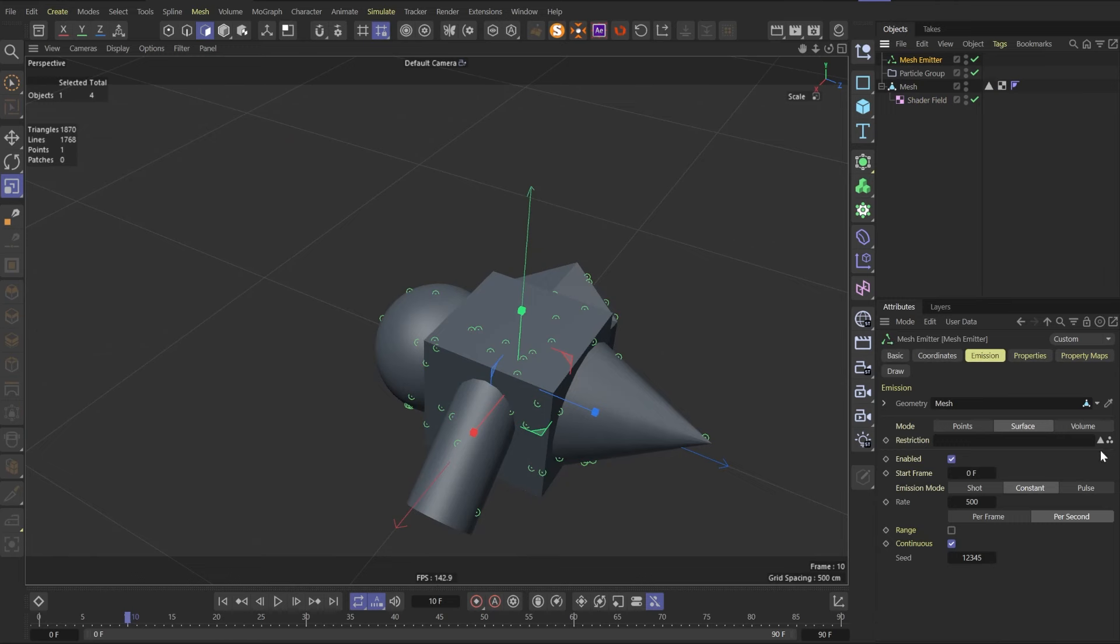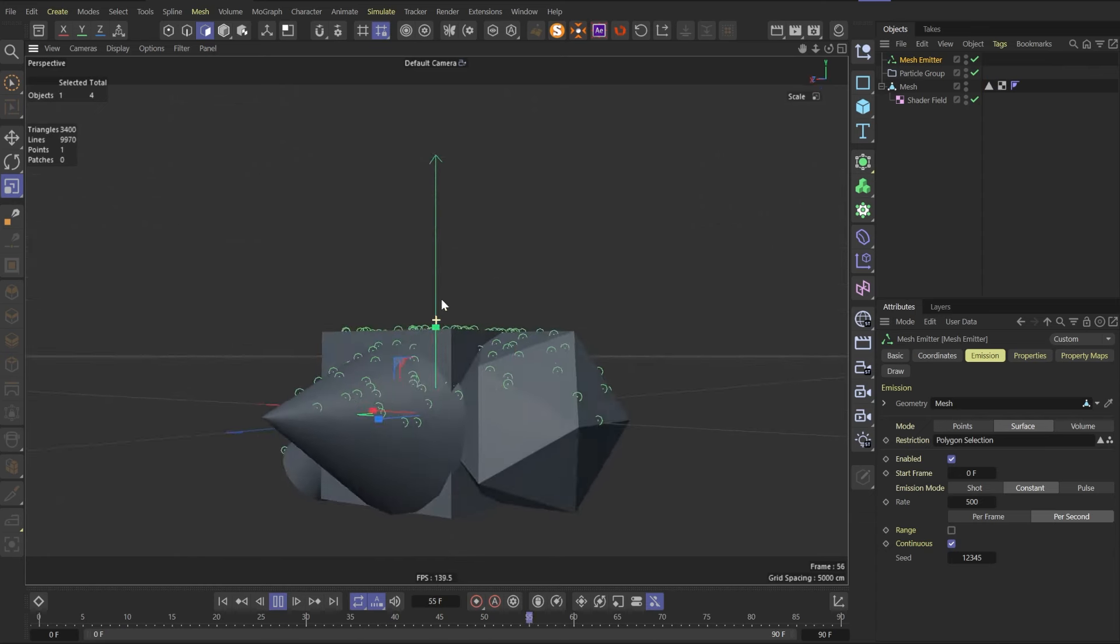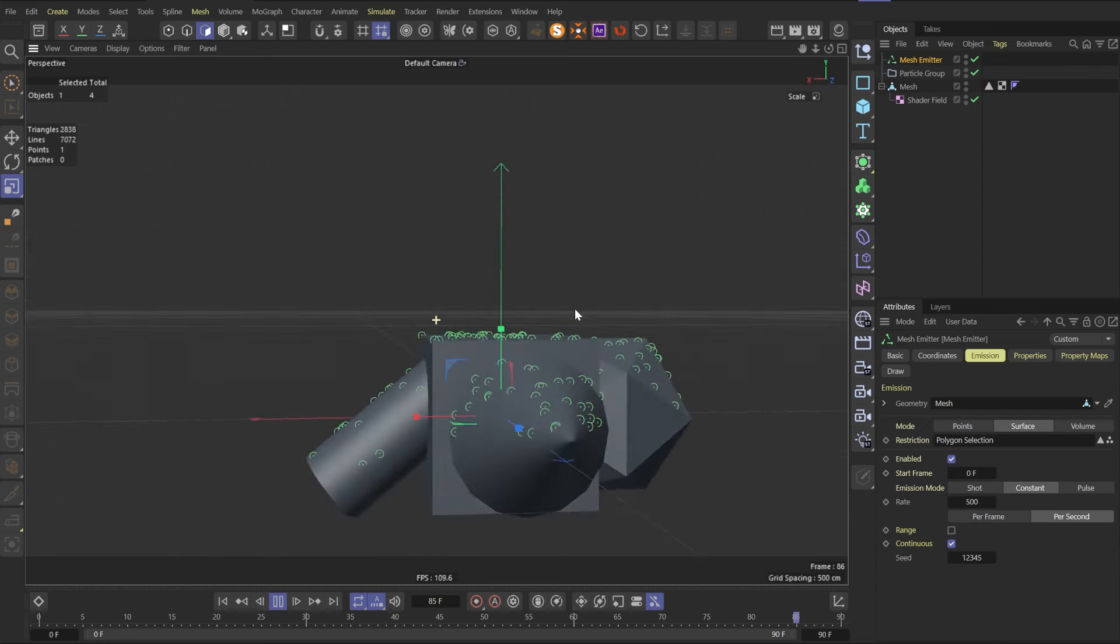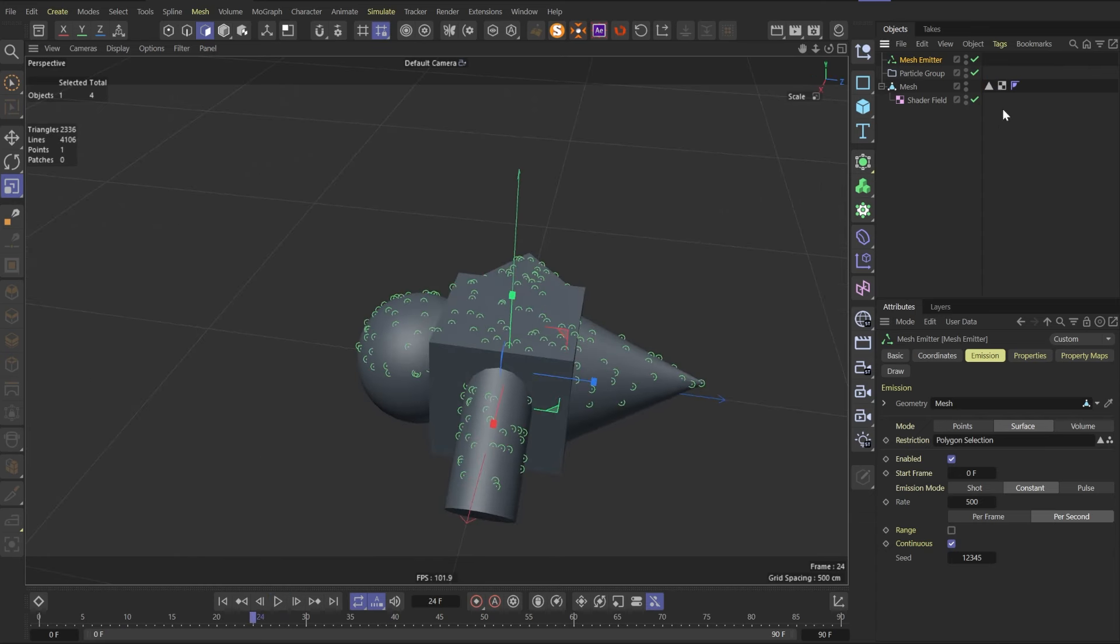We made it because in the mesh emitter we can use only polygon or vertex selection. So we need to drag our polygon selection as a restriction. Now we can see that our particle born only on the upper part of the model.